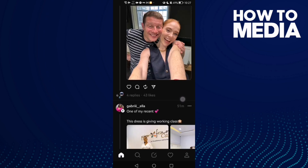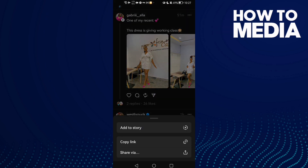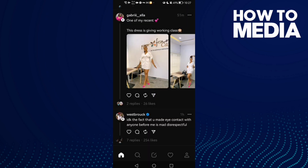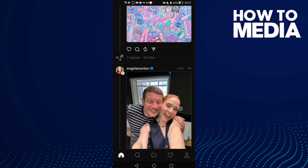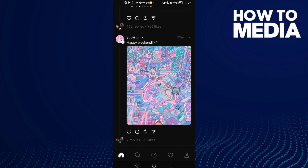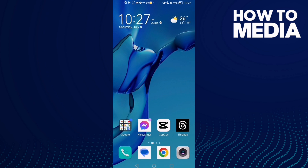You can do it on any post — click on it and click 'Add to Story.' I hope that can help you, and that's it for this video.